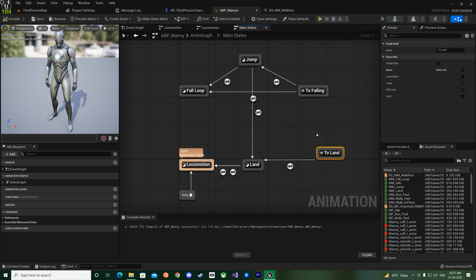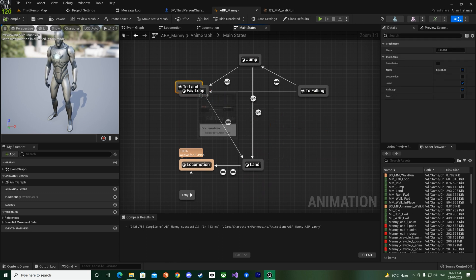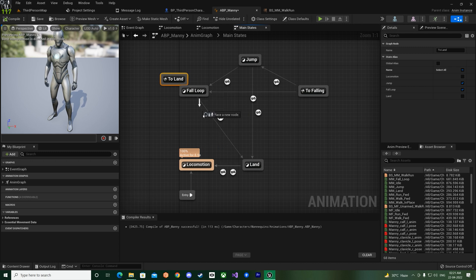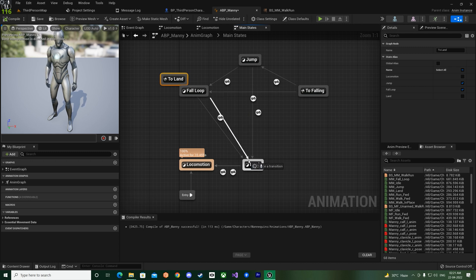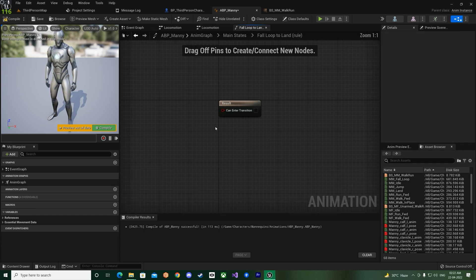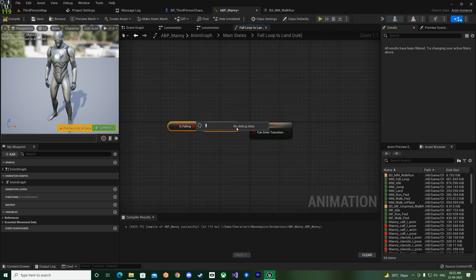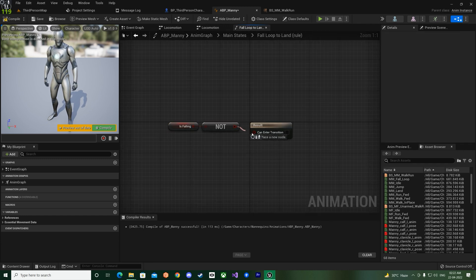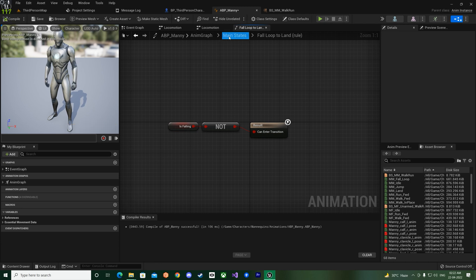So right now if you just make a transition rule from jump to land like that, and then just give the Is Not Falling, like this transition rule, if you put it like this.